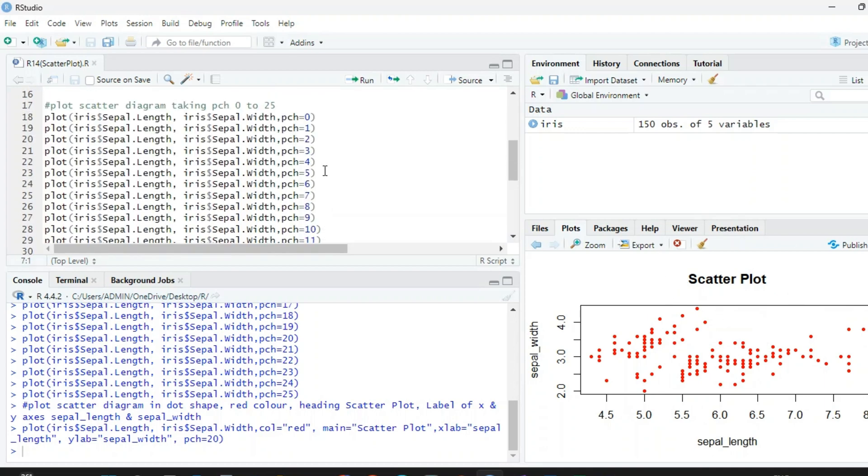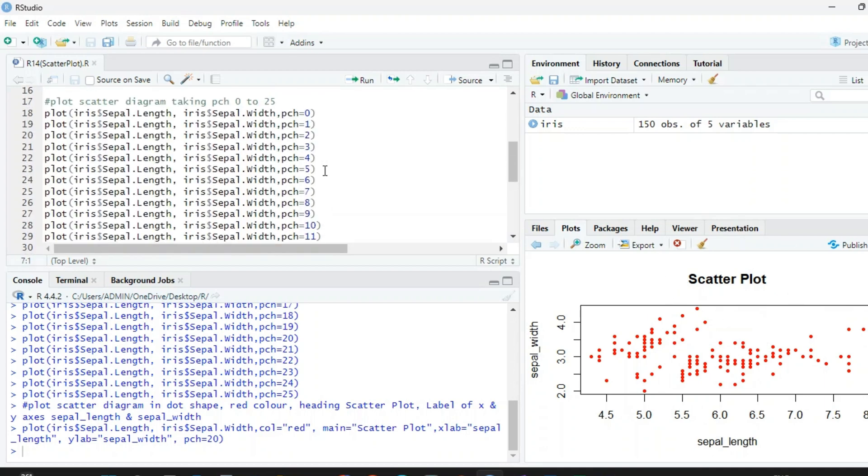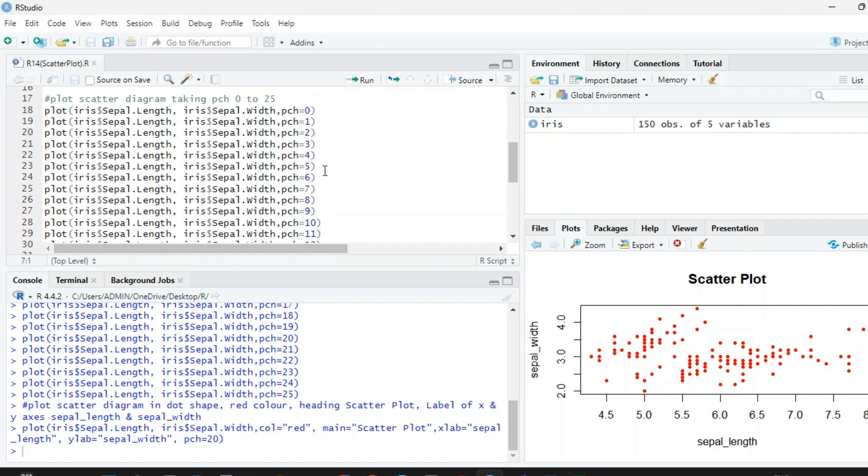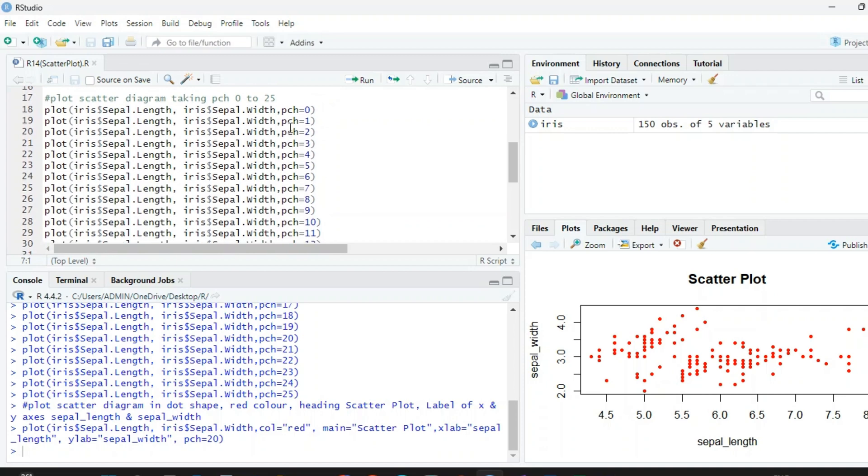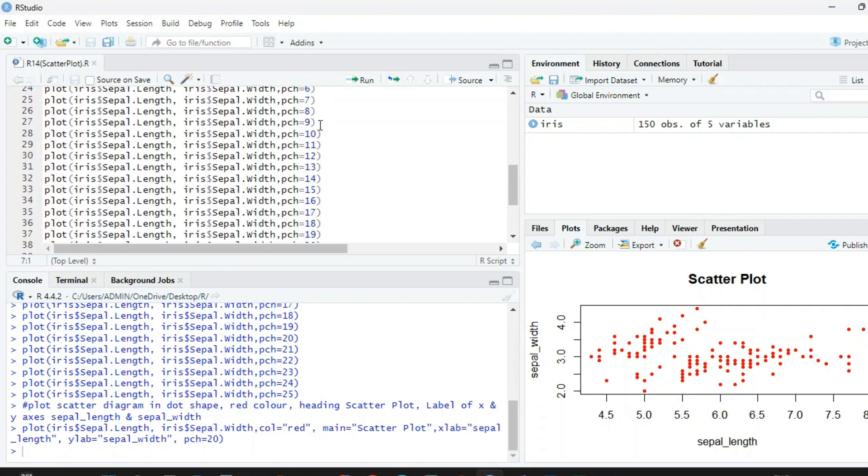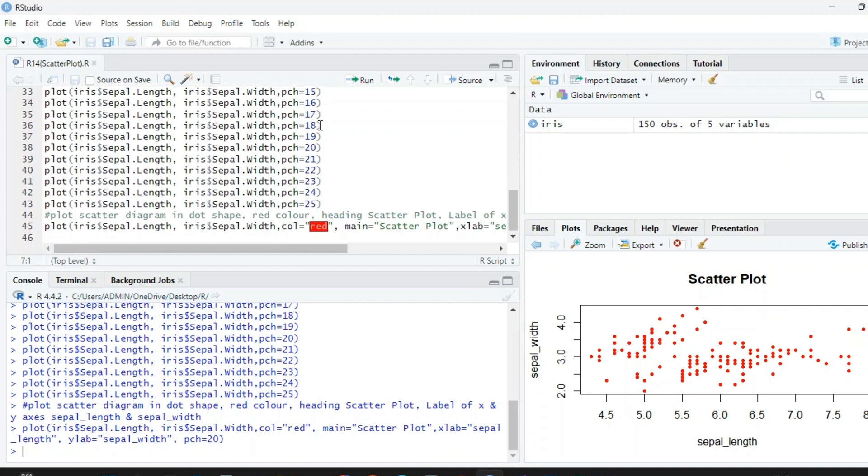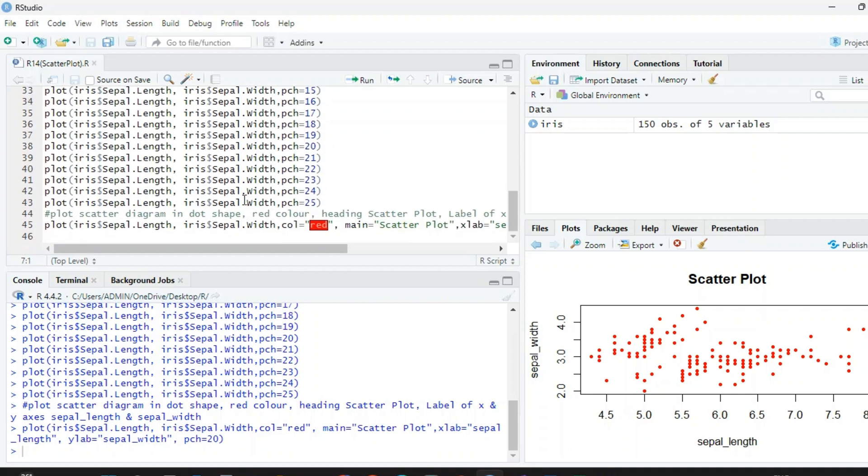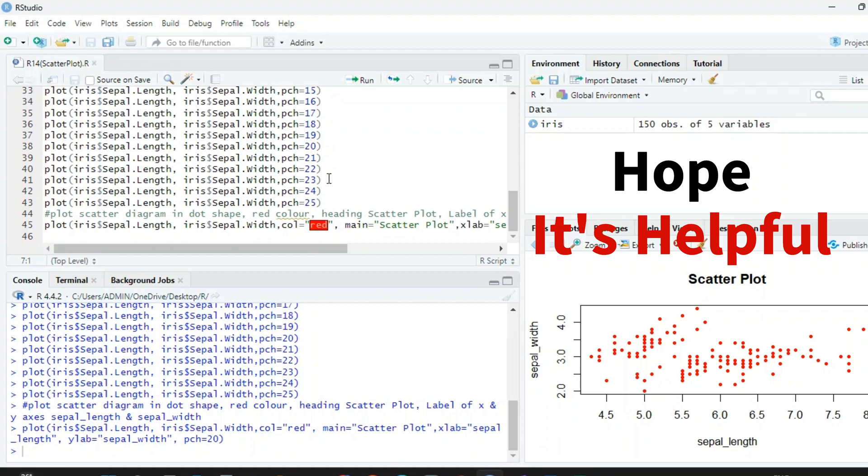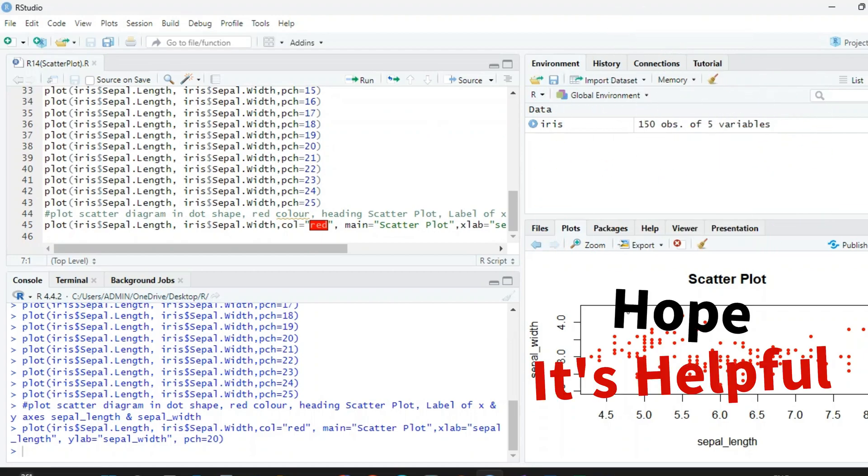I think you can plot the scatter diagram very easily using different pch, and we have pch from 0 to 25, and the very popular one is 20. Hope it's helpful. Thank you.